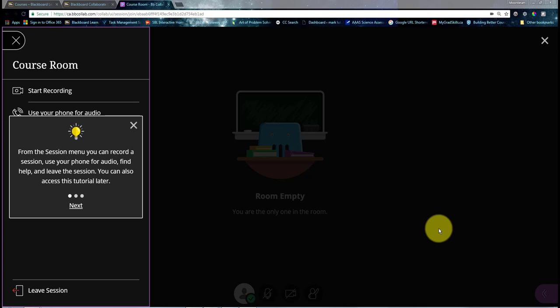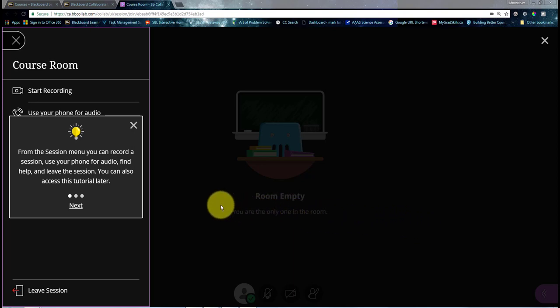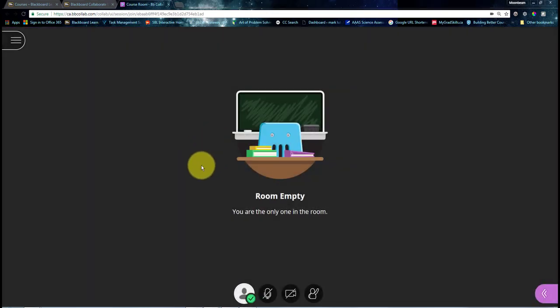So when you first log in, what you're going to see is a tutorial. The first time especially, the tutorial is going to open and it will take you through getting Collaborate set up. So if you do need help, I'd recommend using it. But in our case, we're just going to close it by hitting the X because we're going to go through that stuff in this video anyway.